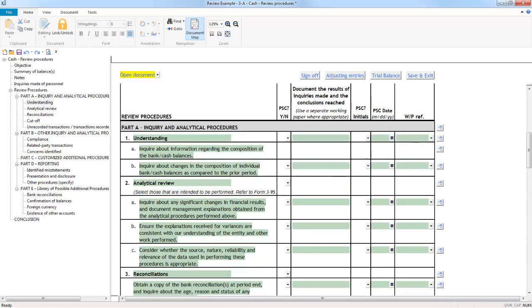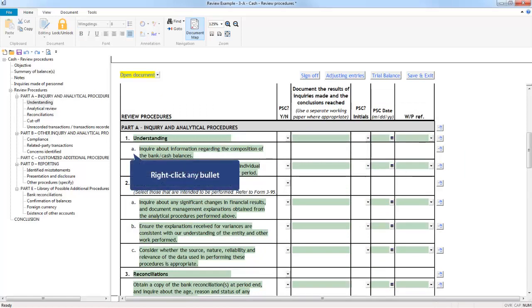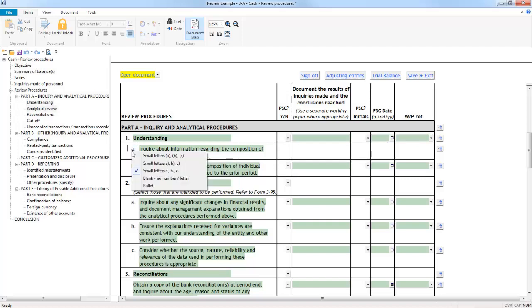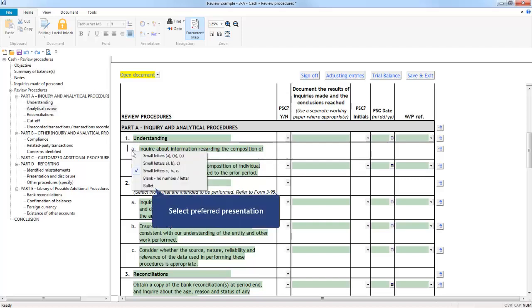You also have the option to change the presentation of the bullets for each procedure by right-clicking on the bullet and selecting the preferred presentation from the options available.